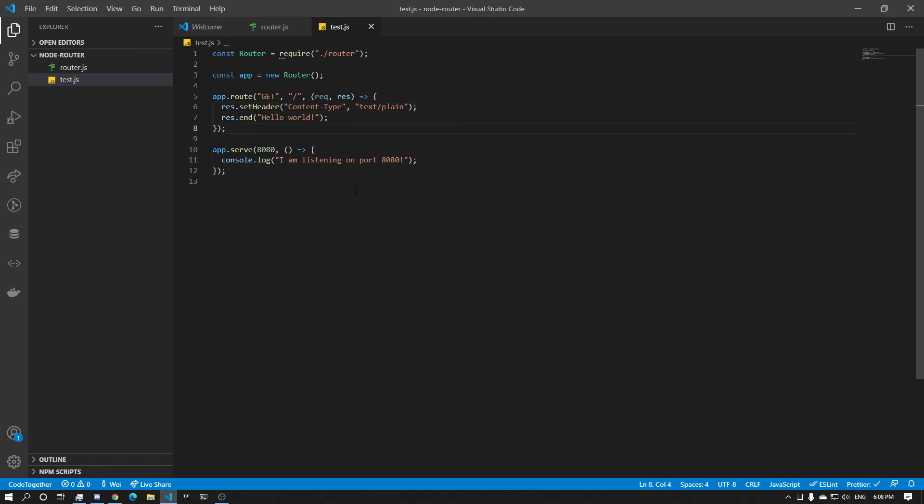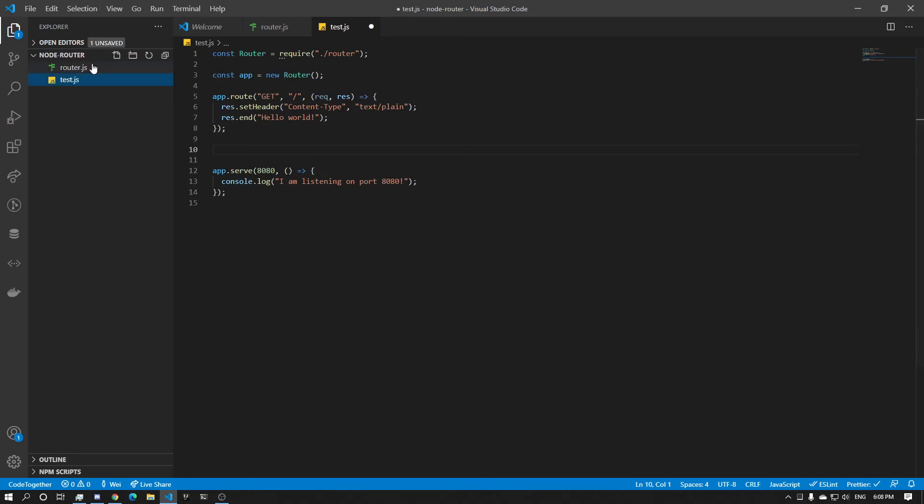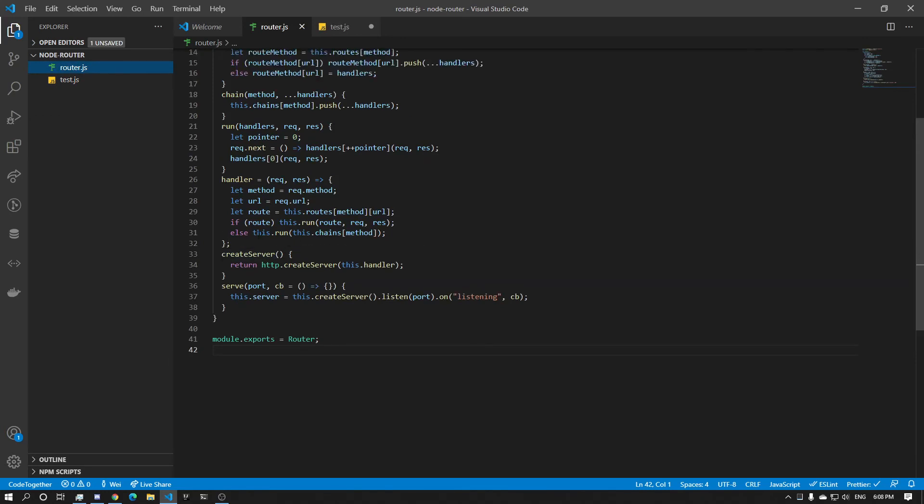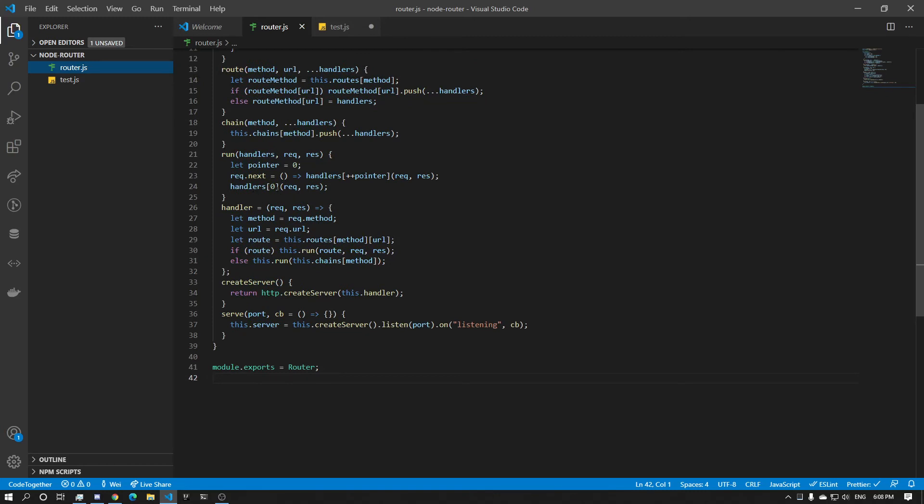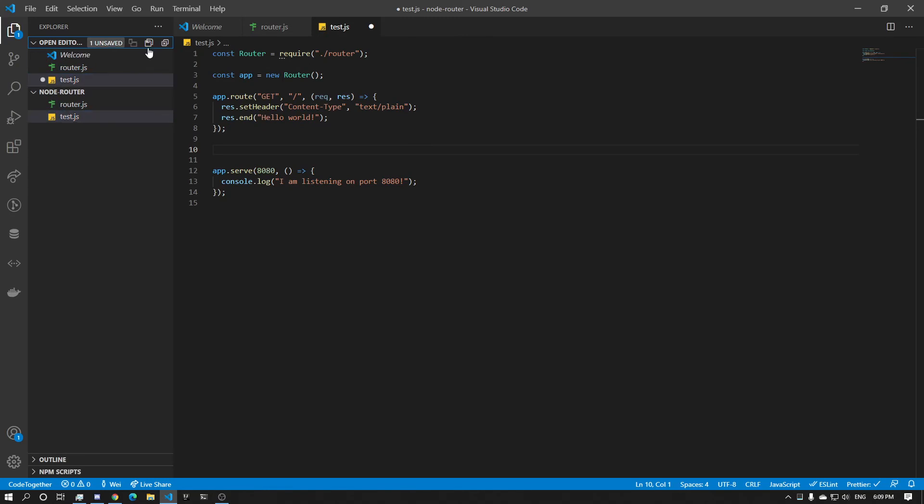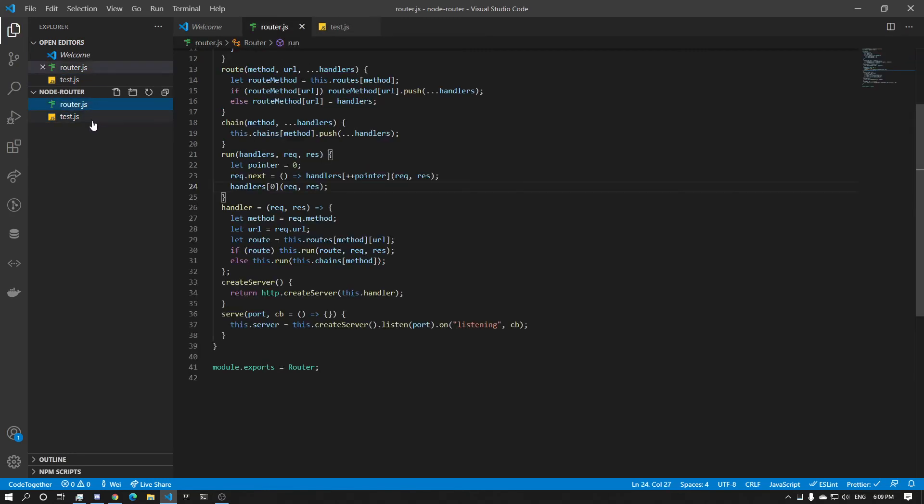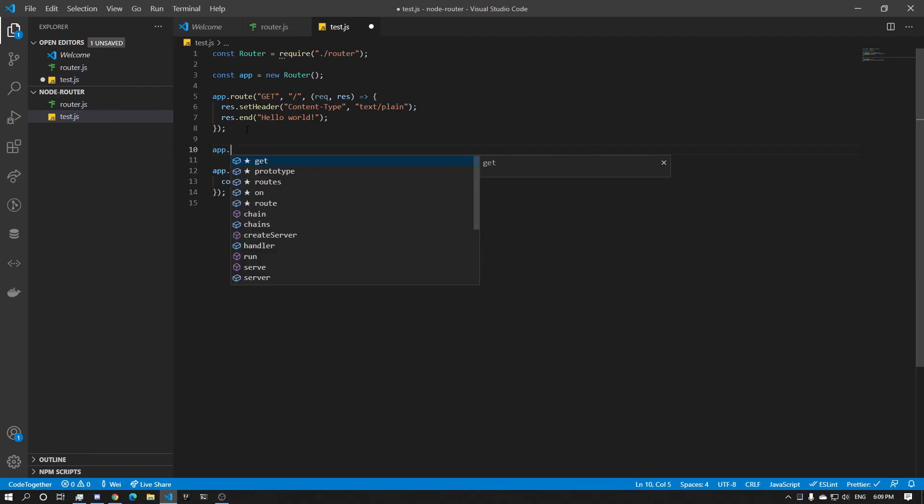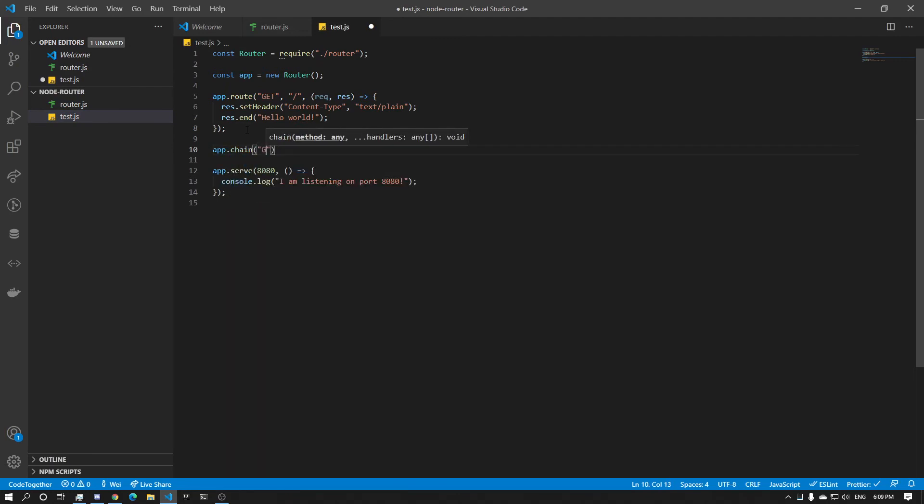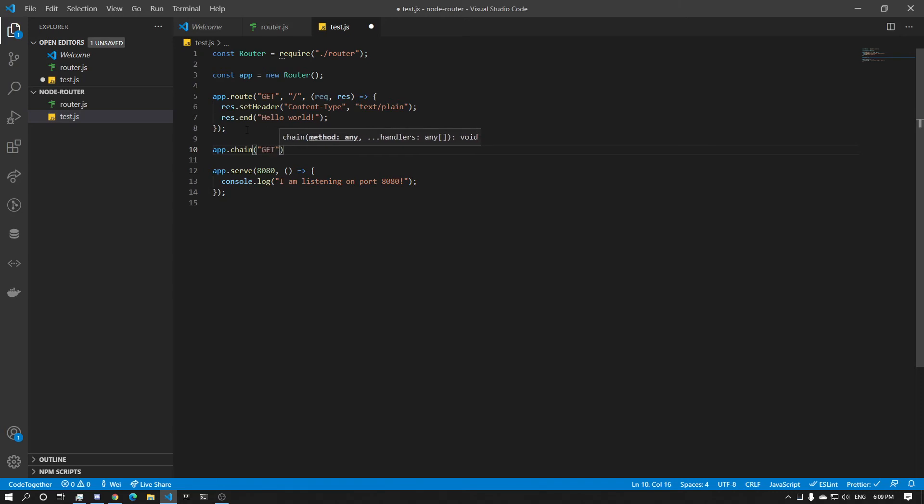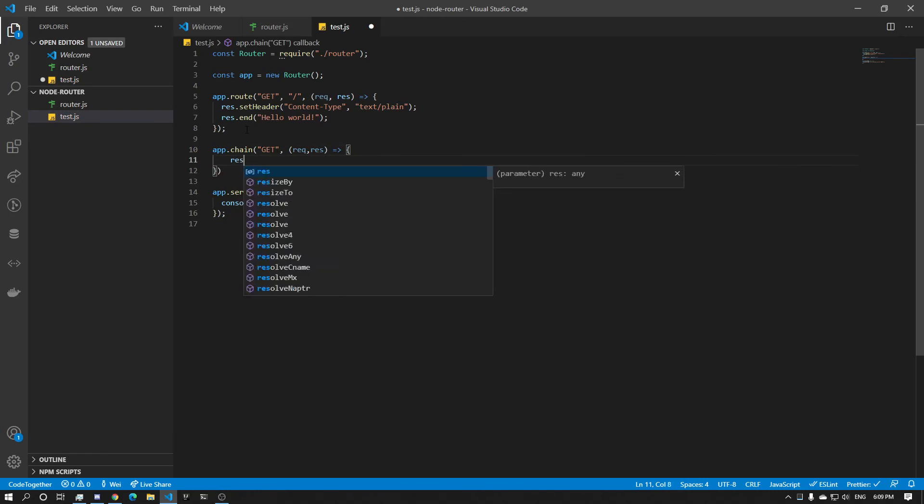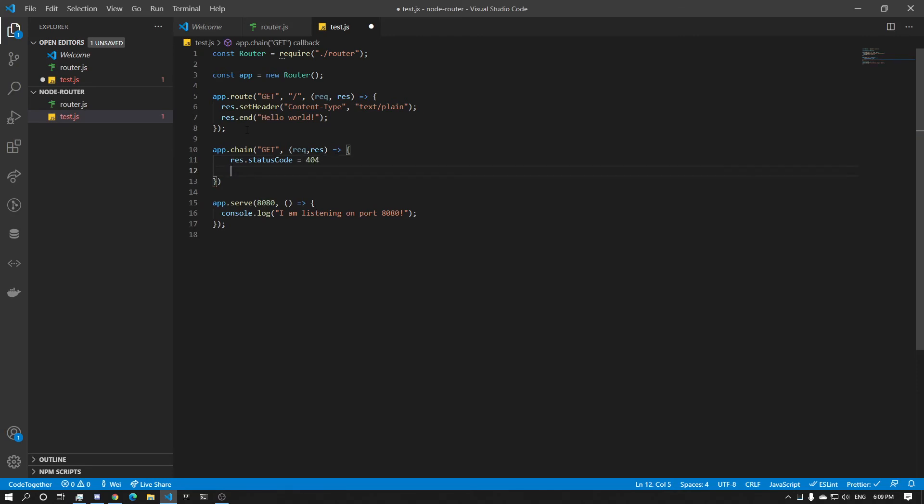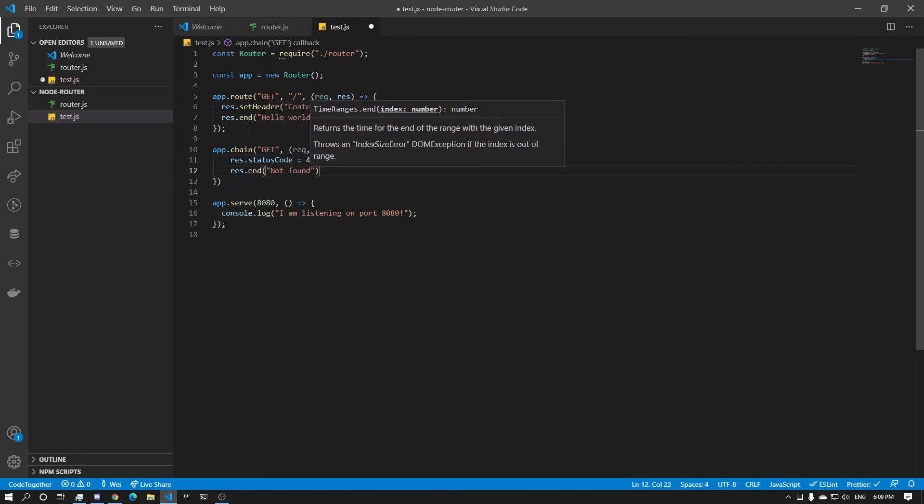Alright. So now let's also add a 404 handler. Because we didn't add one. And if we look at the code, if there's no 404 handler, we're going to go into an exception. Because this will try to execute undefined. So we absolutely need a 404 handler. So to do so, we just use our API that we just made. app.chain. And the method. Technically we should have like something like a shorthand to do star all the methods. But I'm too lazy to implement it on video. Alright. So let's just do GET. So it will only work for GET. And the handler will be request response. And what we're going to do is we're going to do the status code 404. And we're going to response.end not found 404. There we go.